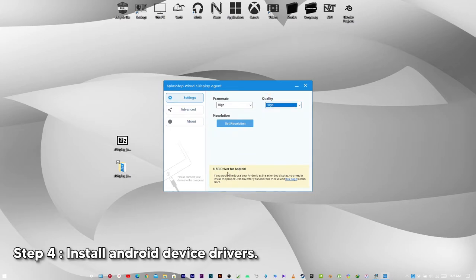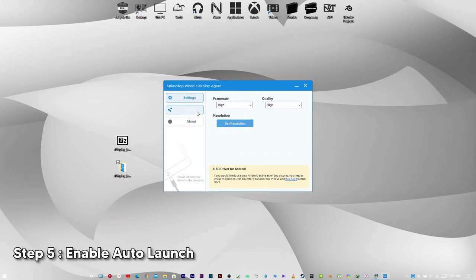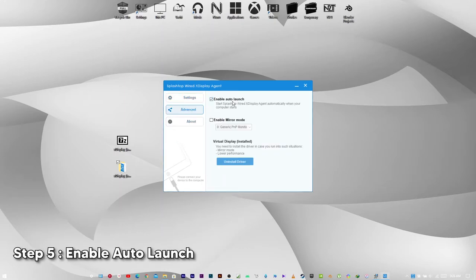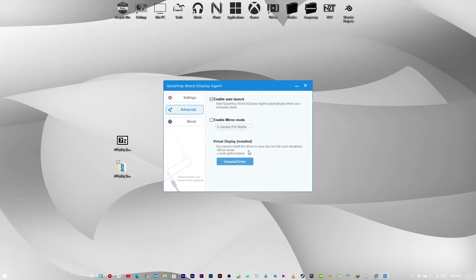Step 4. Make sure drivers for your Android device are installed. Step 5. Head to advanced and make sure to check this box that says enable auto-launch. That's all we need to do on the PC. Let's head to the phone.